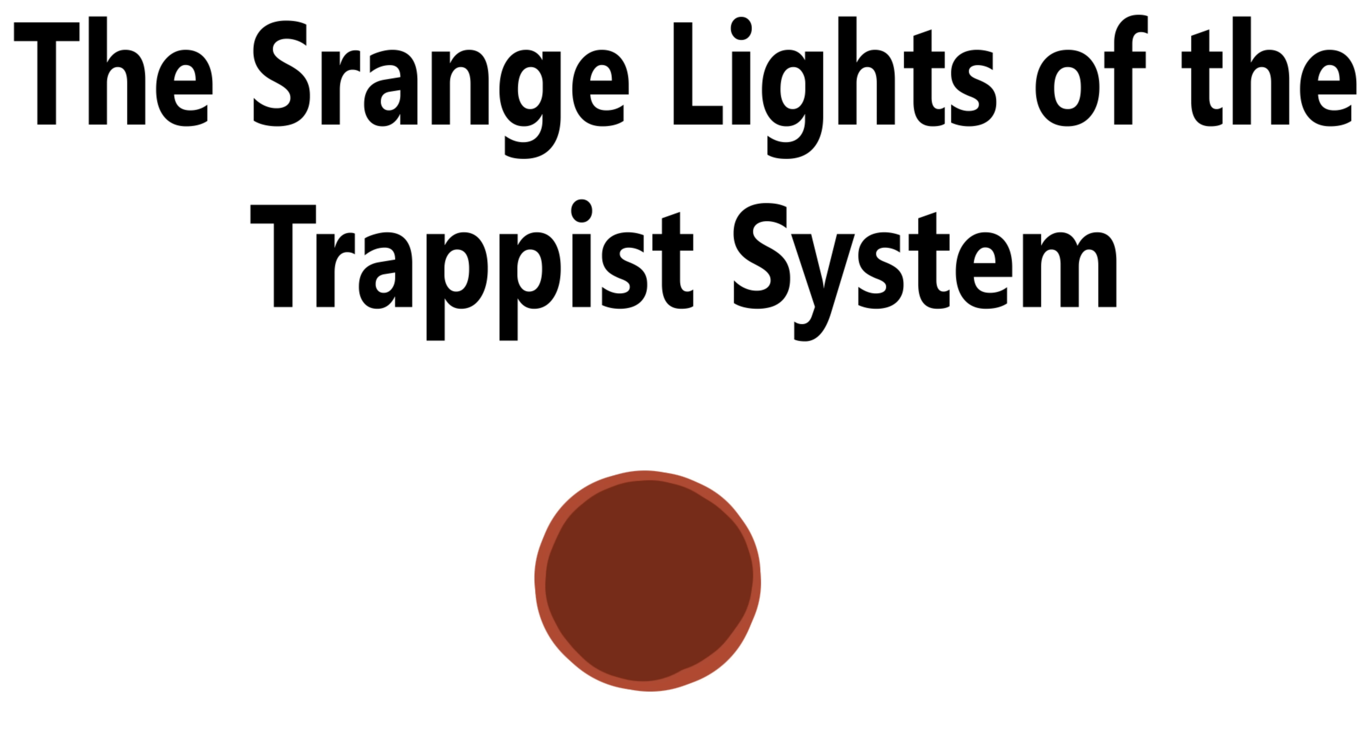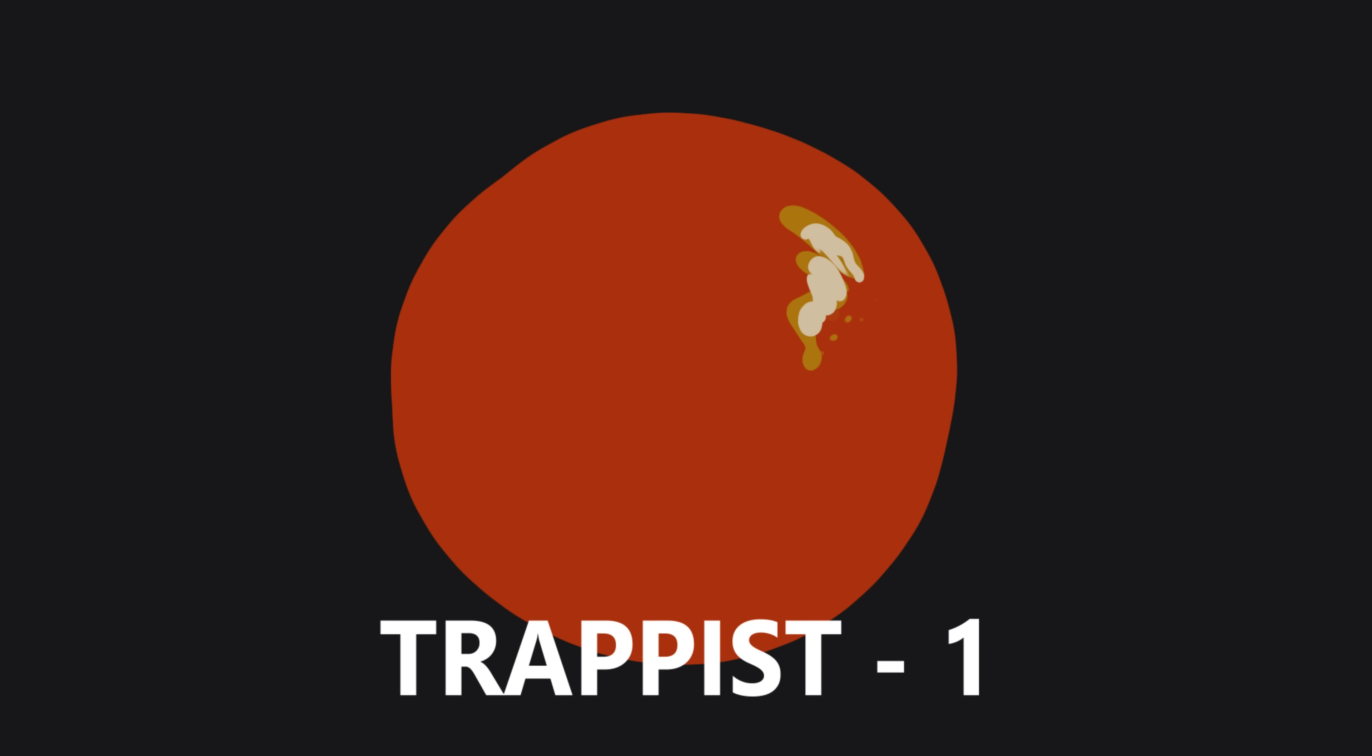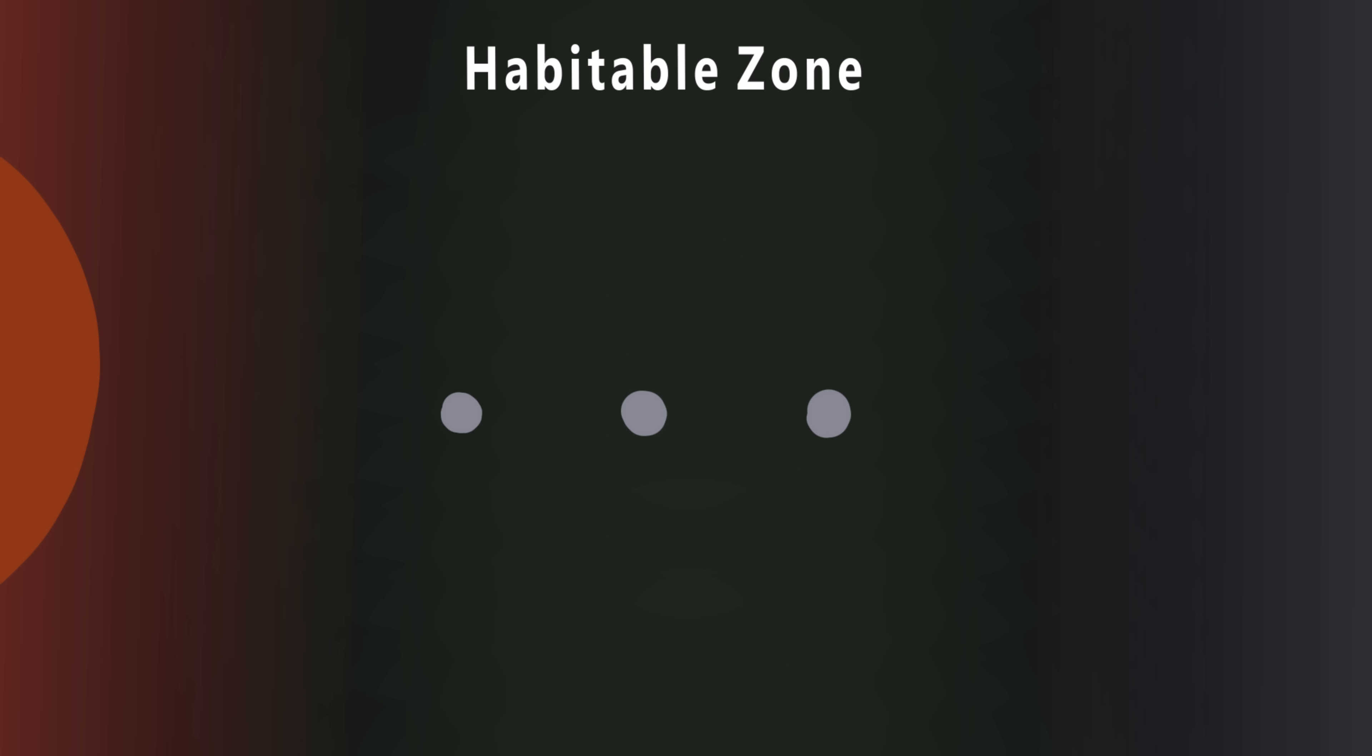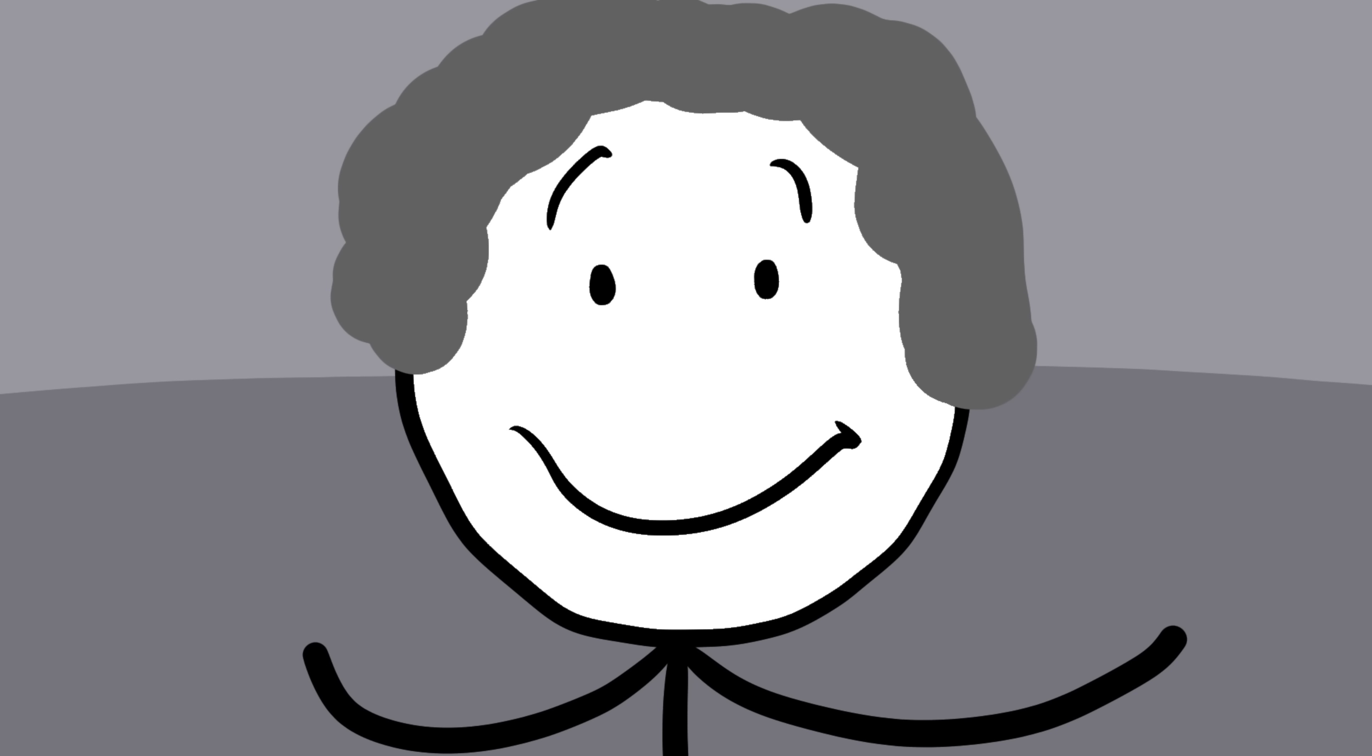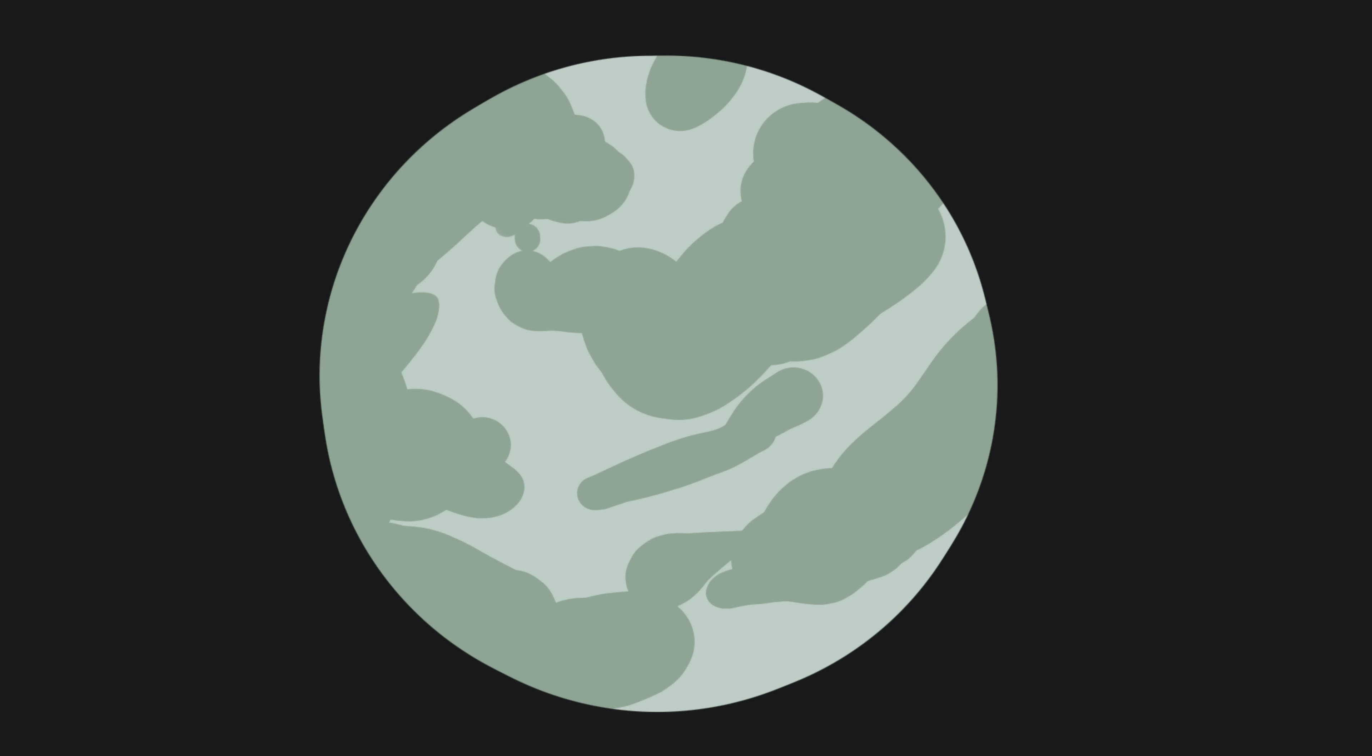Number five, the strange lights of the Trappist system. In 2017, astronomers using the Spitzer Space Telescope found something extraordinary. A small dim star about 40 light years away with seven Earth-sized planets orbiting it. They named it the Trappist-1 system. But what made scientists lose their minds was that three of those planets were in the habitable zone, the perfect distance from their star for liquid water to exist. Water means the potential for life. And these planets weren't gas giants. They were rocky, like Earth.